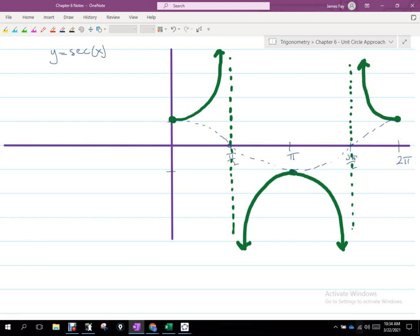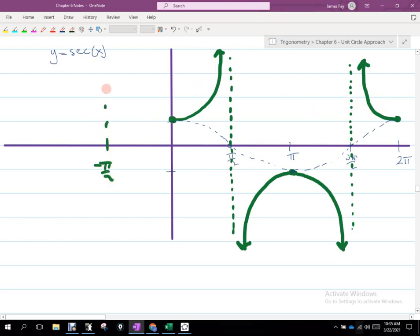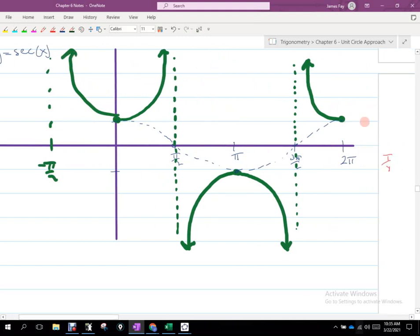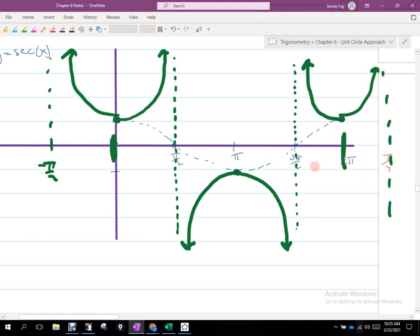With the cosecant you saw two complete parabola-like curves per period. With the secant here, you get half of one, then a full one, then another half between 0 and 2π. If you want a full curve on both sides, you can extend to −π/2 for another asymptote on the left, and to 5π/2 on the right. But if asked to graph between 0 and 2π, there's no need. It just keeps repeating in both directions.